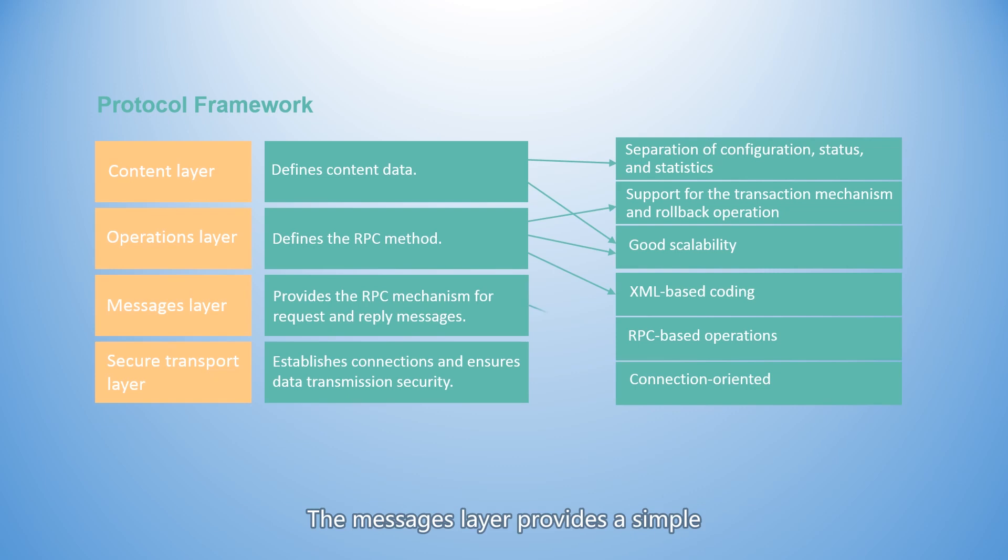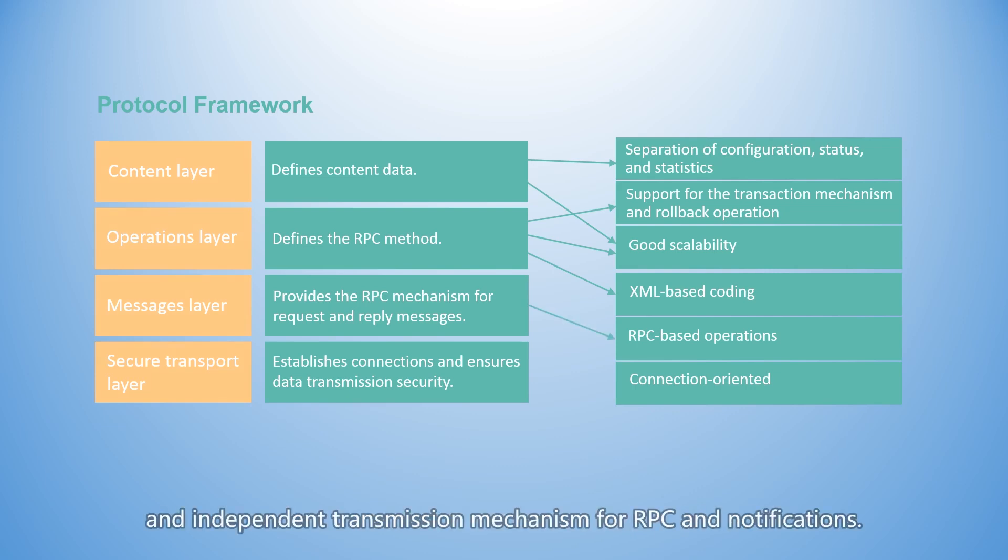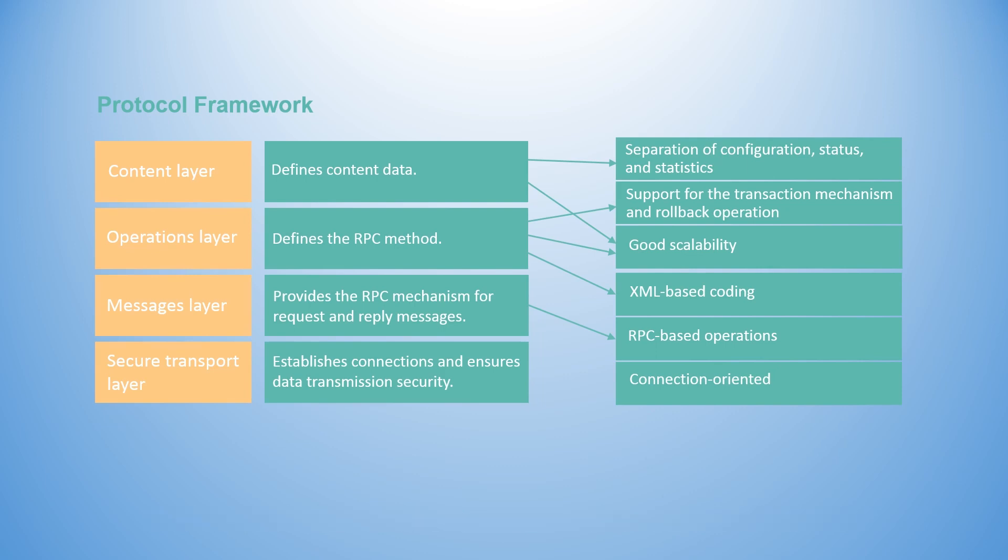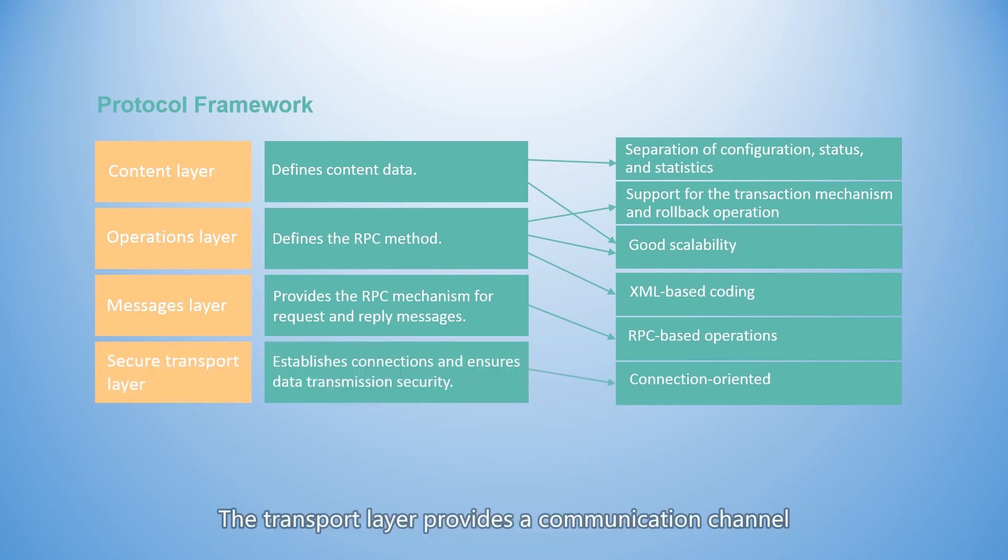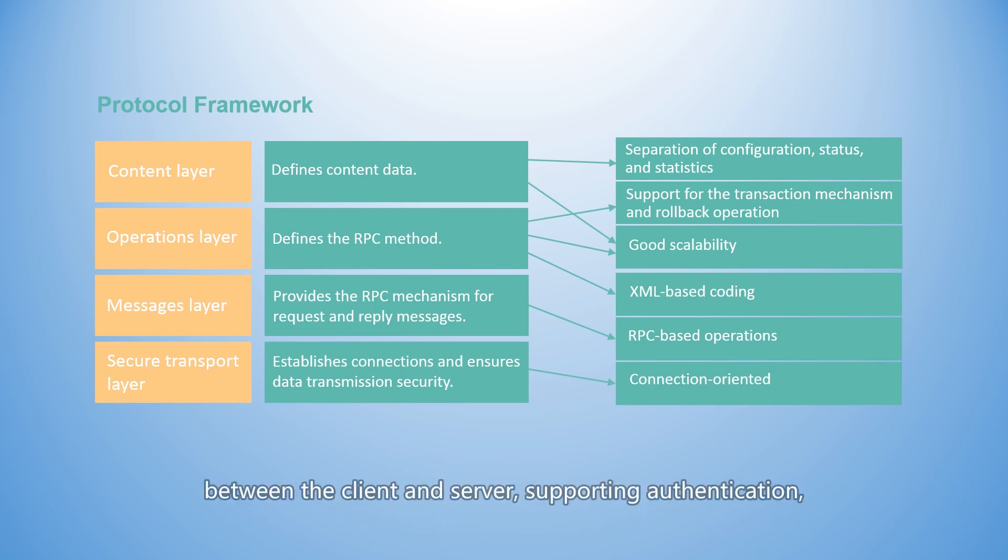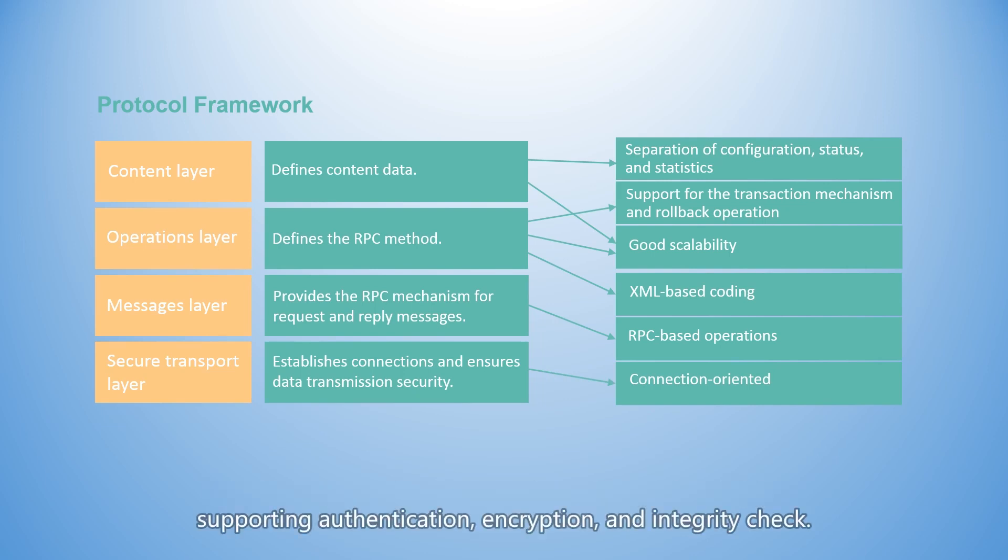The messages layer provides a simple and independent transmission mechanism for RPC and notifications. The transport layer provides a communication channel between the client and server, supporting authentication, encryption, and integrity check.